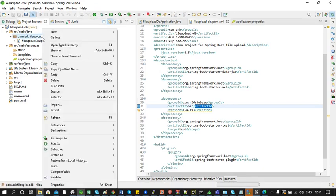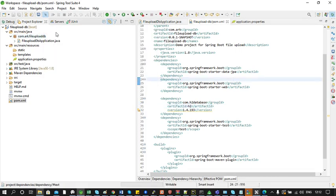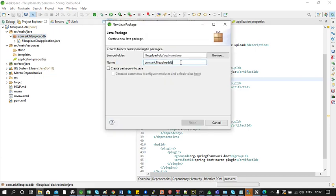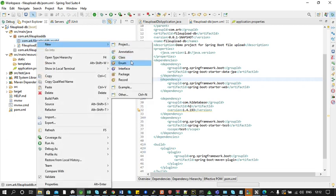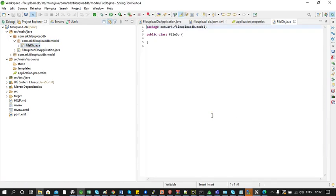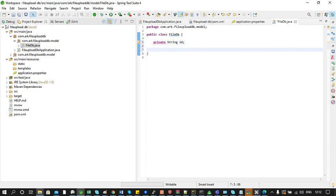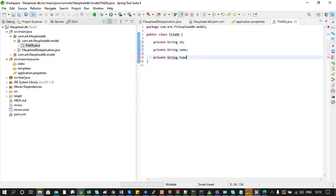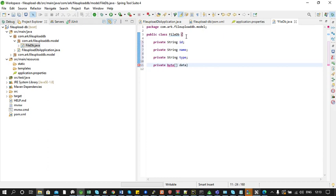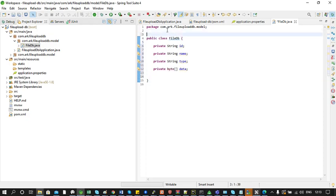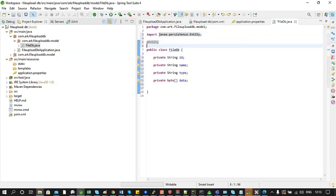We will start by designing the data layer by creating the model class. First we'll create a package which ends with 'model' and inside that we will add a class called FileDB. The properties in the class are: ID of type String, name of type String, type of type String, and data of type byte array. We will make this class an entity class by adding the annotation @Entity and we will call this table 'files' by using the annotation @Table.